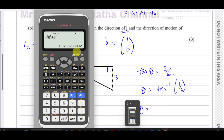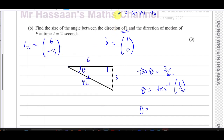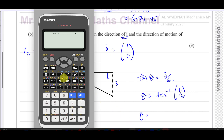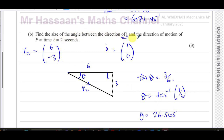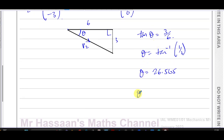So the angle is inverse tan of one half. Let's get our calculator — make sure we're in degree mode, not radian mode. The question didn't specify, but degrees are better for this type of question. Inverse tan of 1/2 gives 26.565°, which rounds to 26.6° to one decimal place. That's the answer to part b.